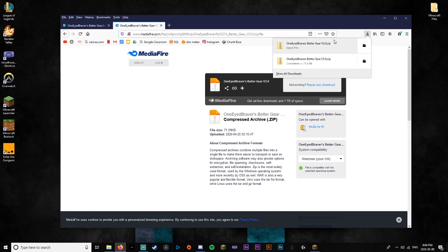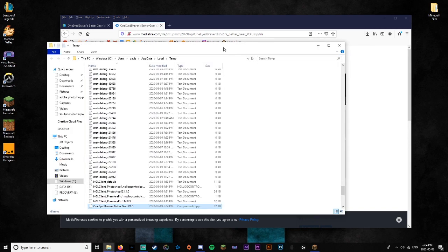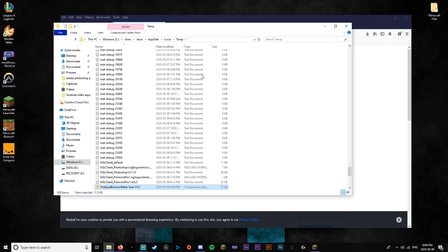Next you want to go in here where it says one eye, or whatever the name of it is for you. You're going to want to show in folder which is that little button there. And there you go. This is where it gets downloaded to. For some reason mine always gets downloaded here.